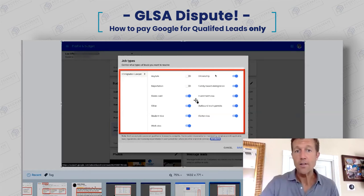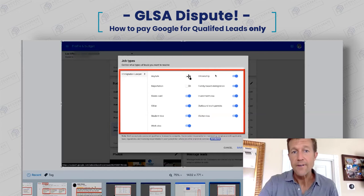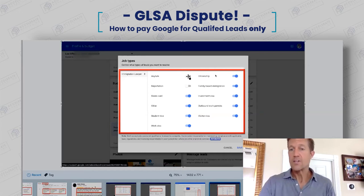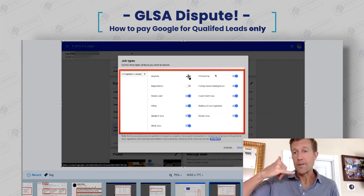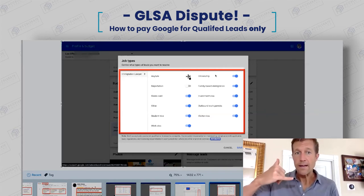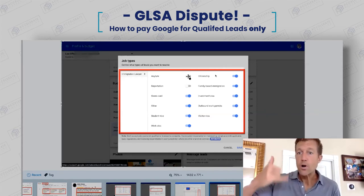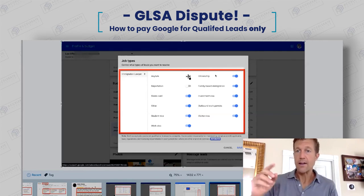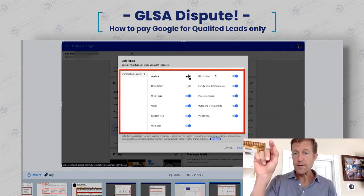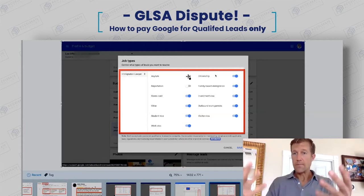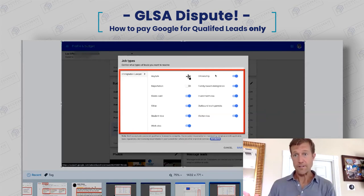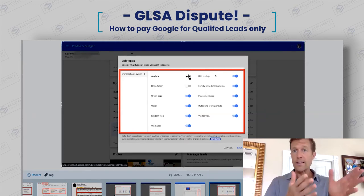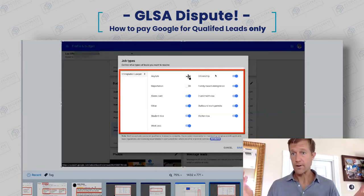If somebody calls and you have identified that you don't want to take asylum cases — for example, somebody calls and says, 'I need some help with an asylum case' — you won't pay for that. You go through a dispute process and literally click a button to dispute the call. You don't pay the $49, you don't pay anything. You can still follow up with that person or even forward the lead to a colleague.